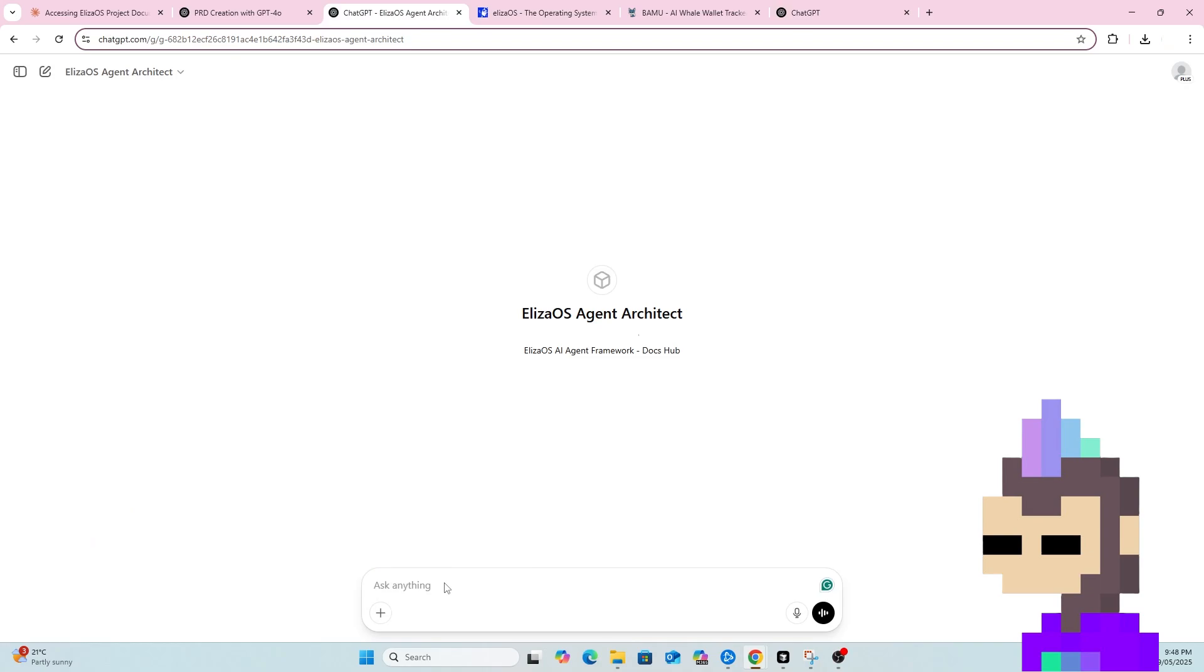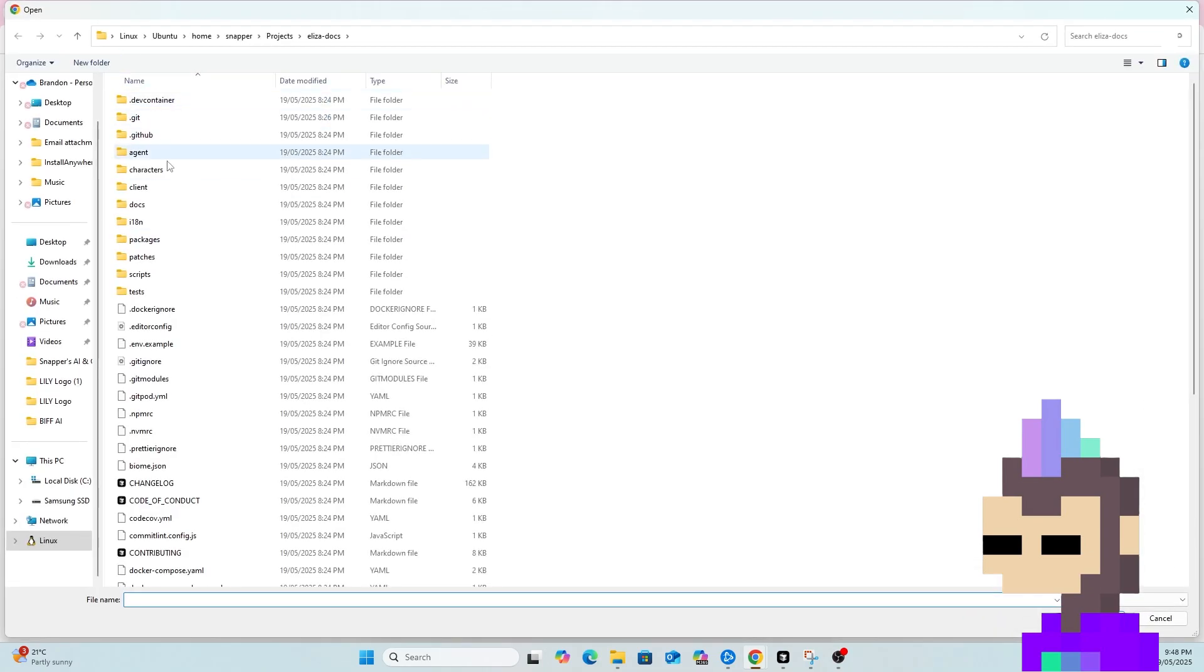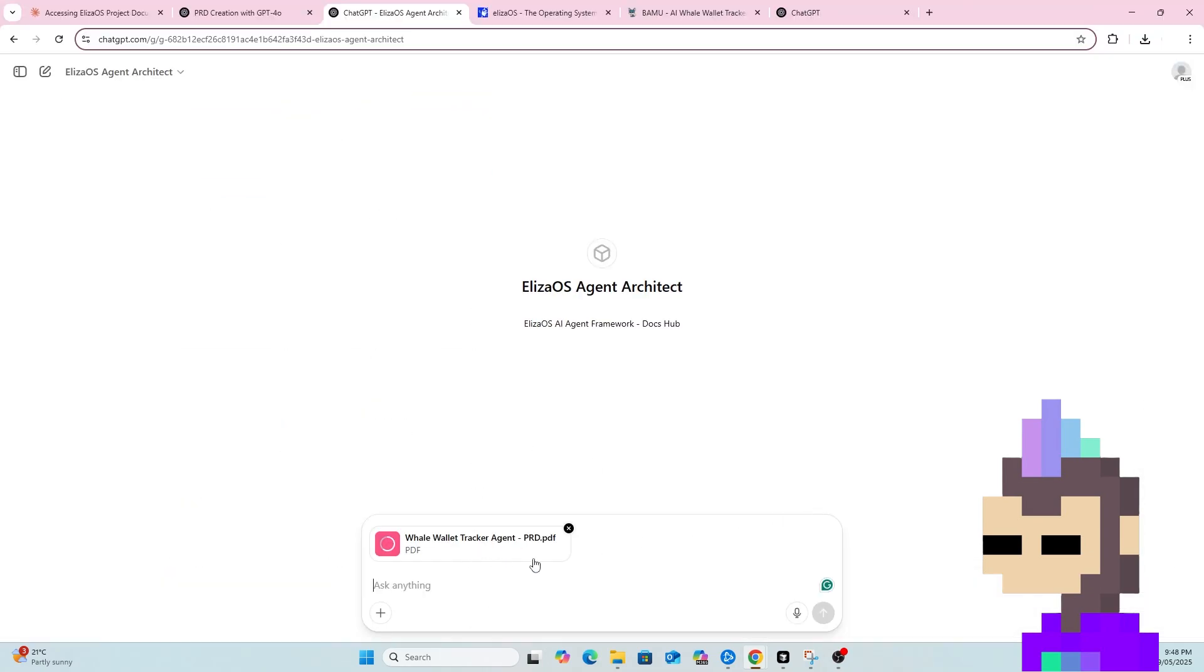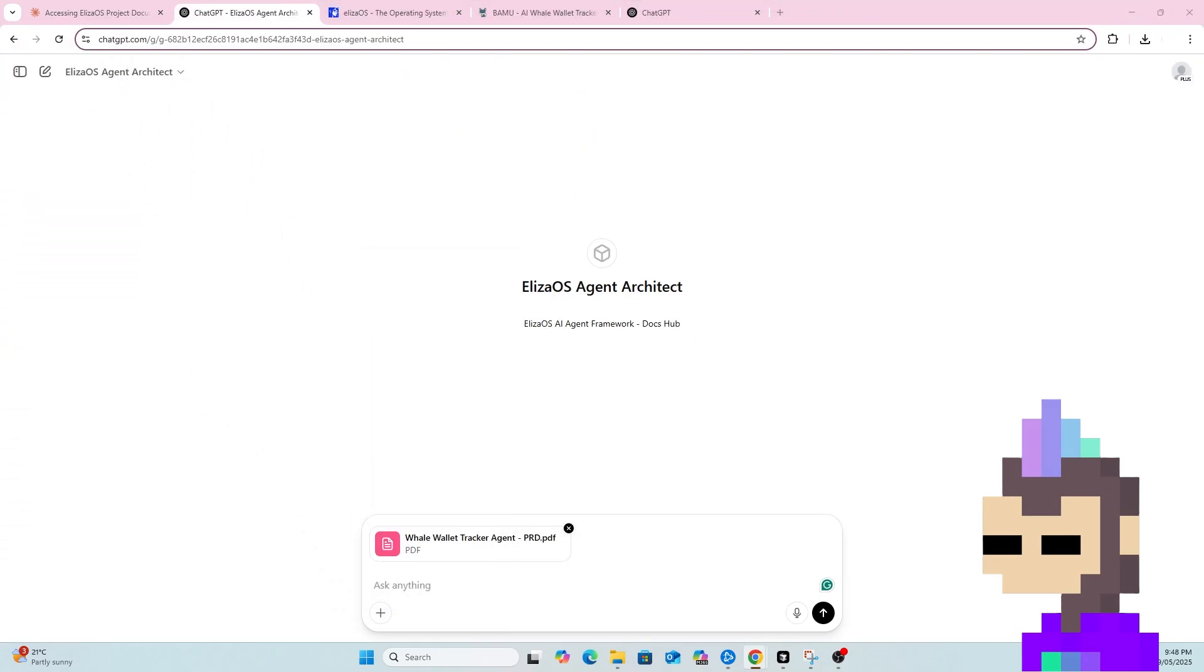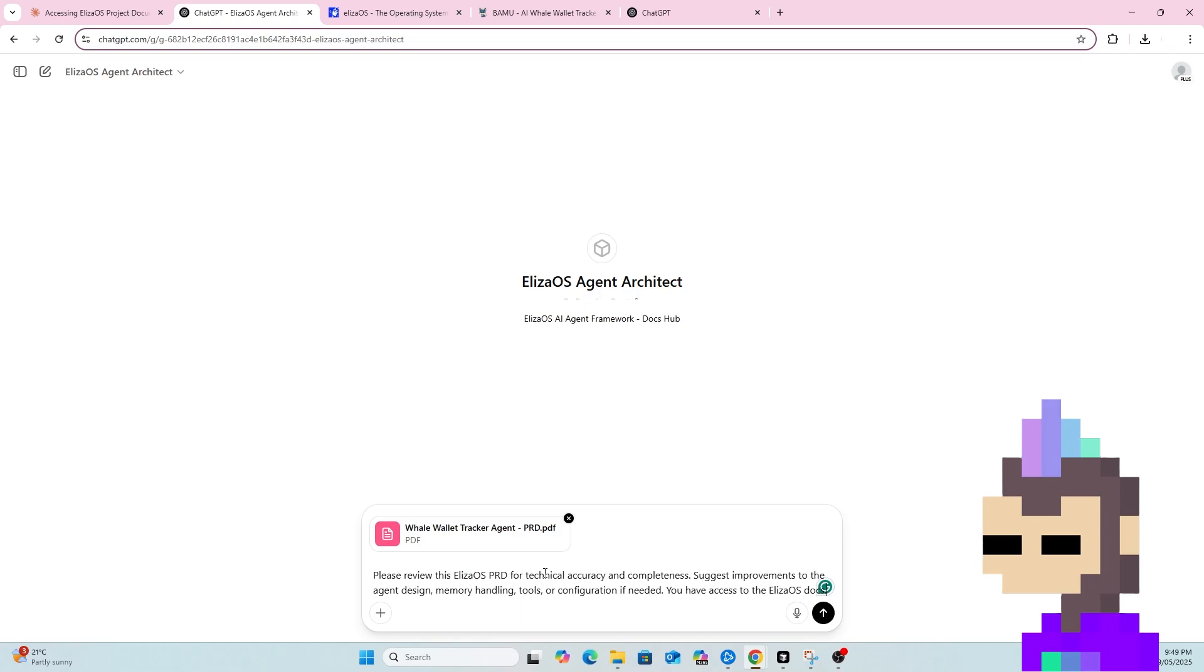Now the next step would be to upload the PRD that Claude created. And if we go back to GPT, we can see its recommendation for copy to include here. So this is the workflow that GPT has recommended. So it's now told me to upload the PRD that Claude created along with this prompt. Please review the PRD for technical accuracy and completeness. Suggest improvements to the agent design, memory handling tools or configuration if needed.